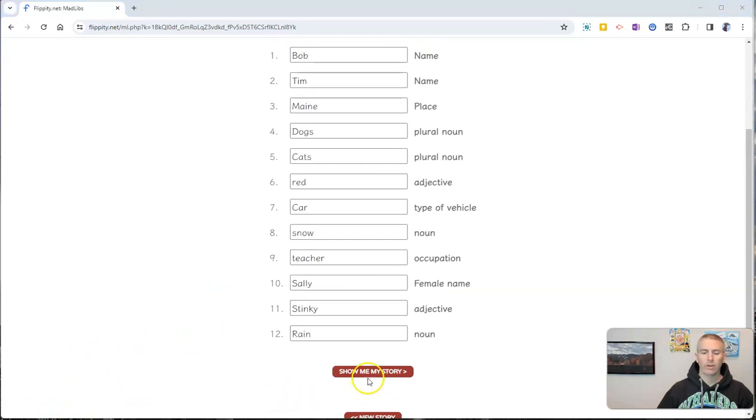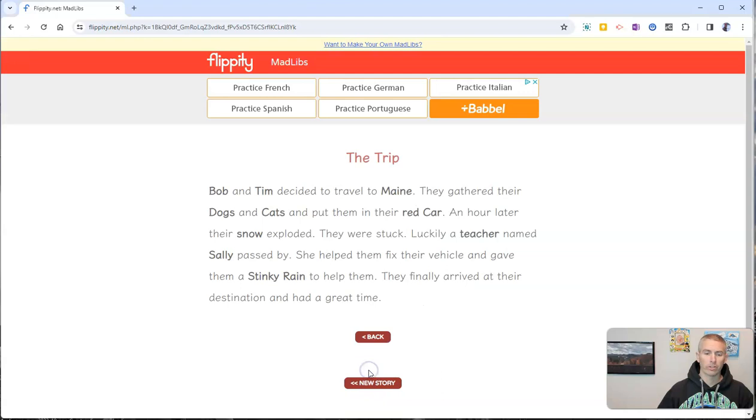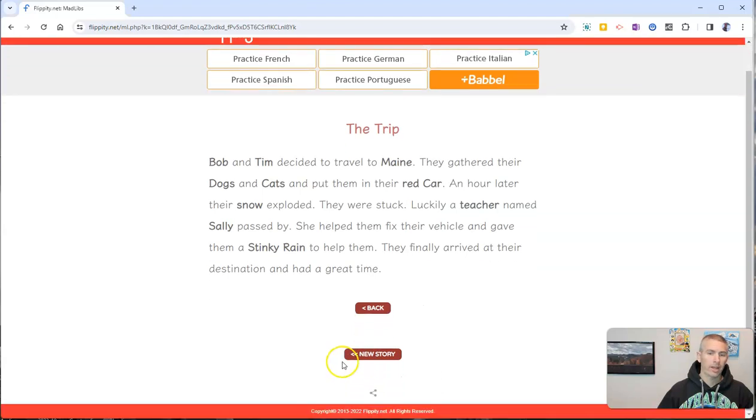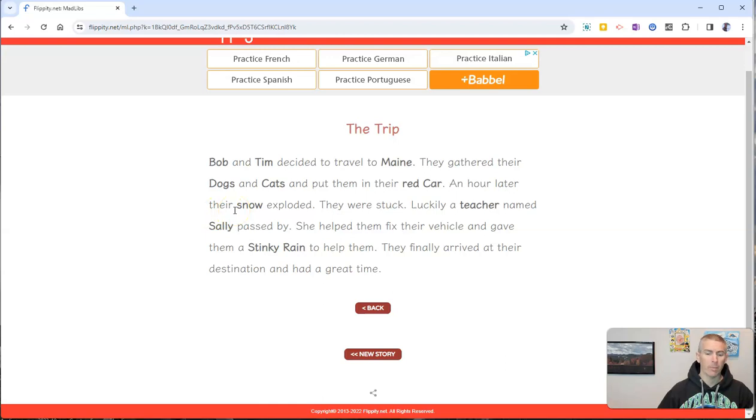So I filled it out and now let's show the story and we can see there's the story that can be filled out.